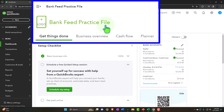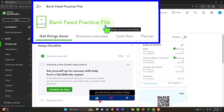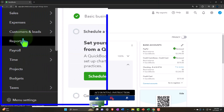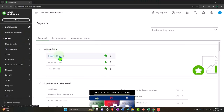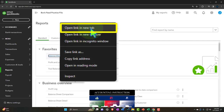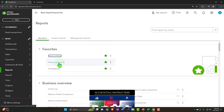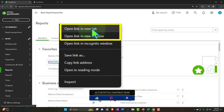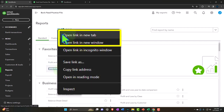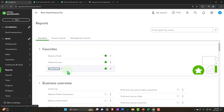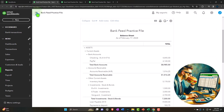Here we are in our QuickBooks Online bank feed practice file. We set up in a prior presentation opening the major financial statement reports like we do every time. The reports on the left-hand side within the favorites — we're going to right-click on the balance sheet to open a link in a new tab, right-click the profit and loss (otherwise known as the income statement) opening link in a new tab, and right-clicking the trial balance to do the same. If you don't have the trial balance in the favorites, you can search for it.